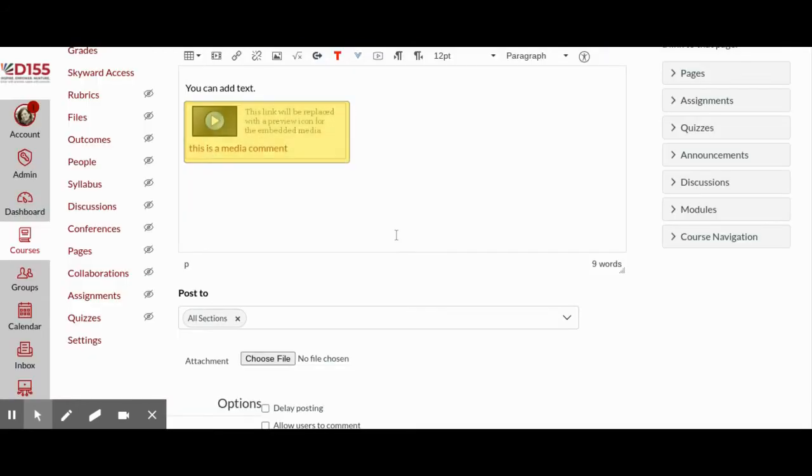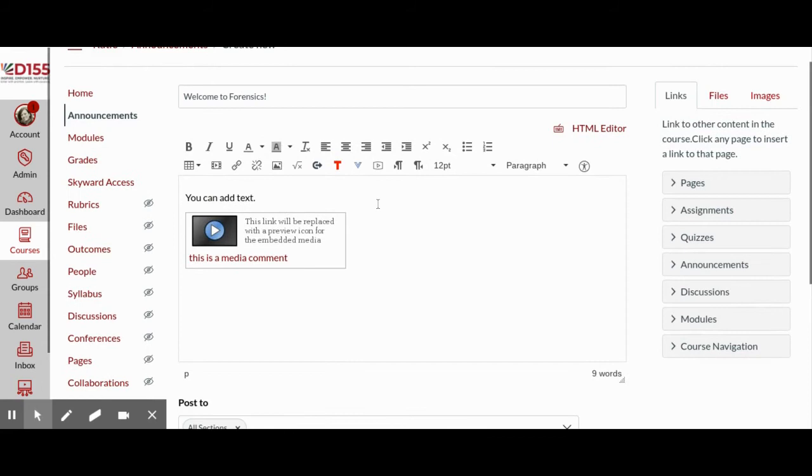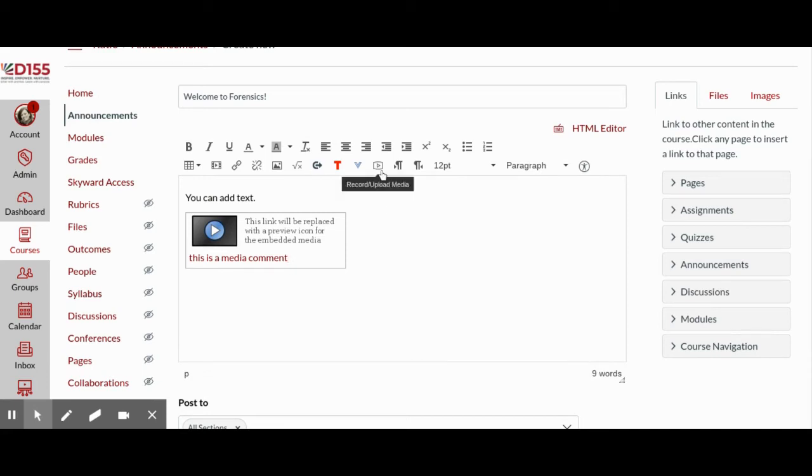This will embed the video directly in your announcement for students to view. Right now it looks like this, but once it's saved as an official announcement, you'll have the embedded video.